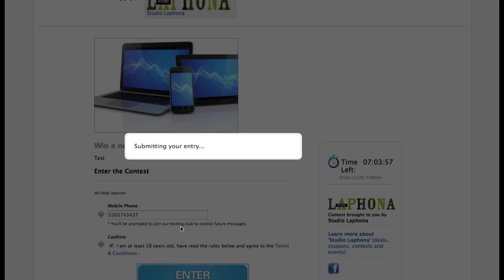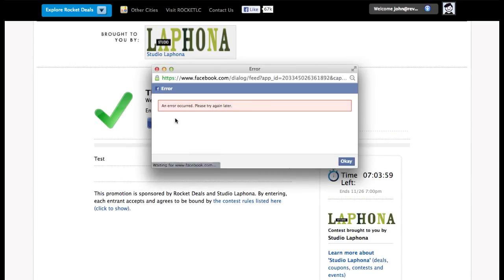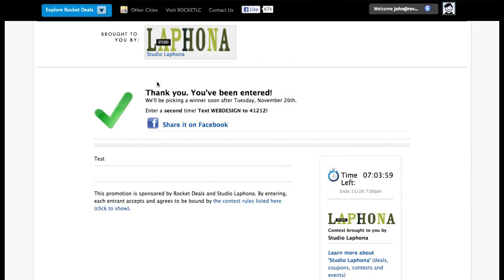And put in my mobile number and enter the contest. And we should see a note here. Thank you. You've been entered. Enter a second time text web design to 41212.